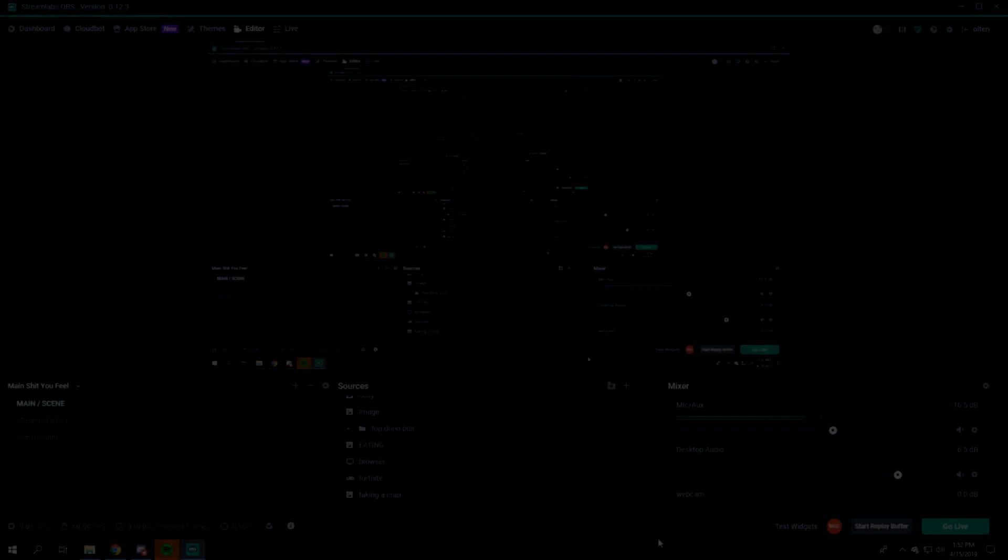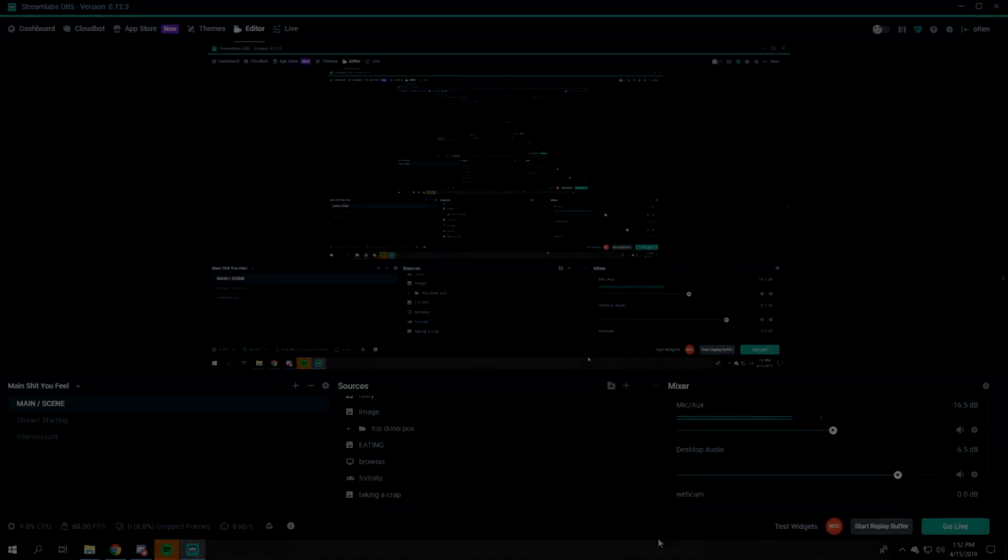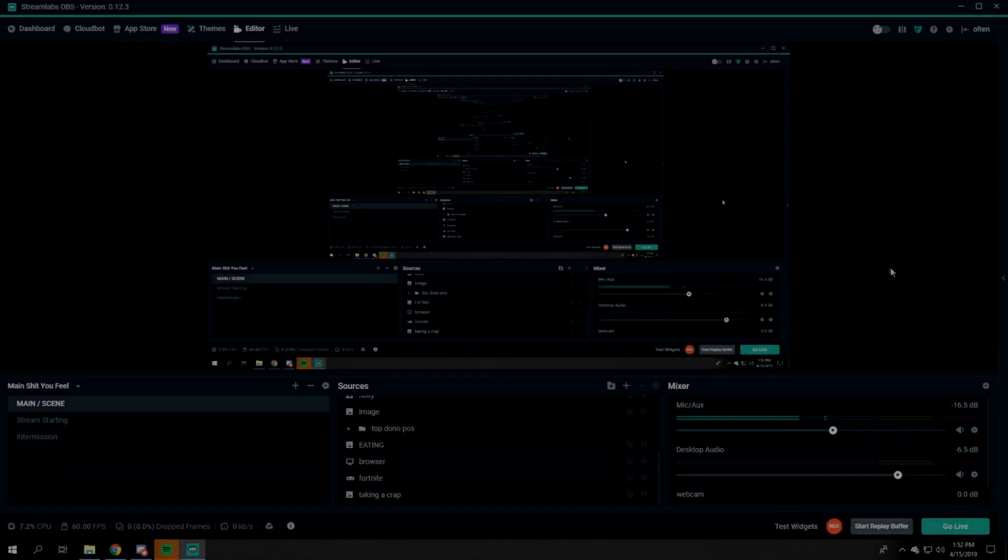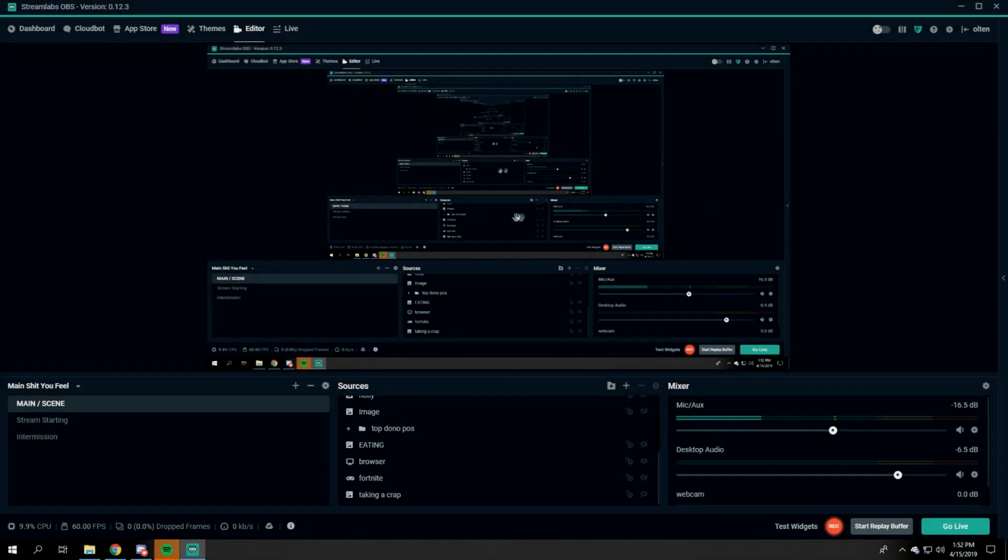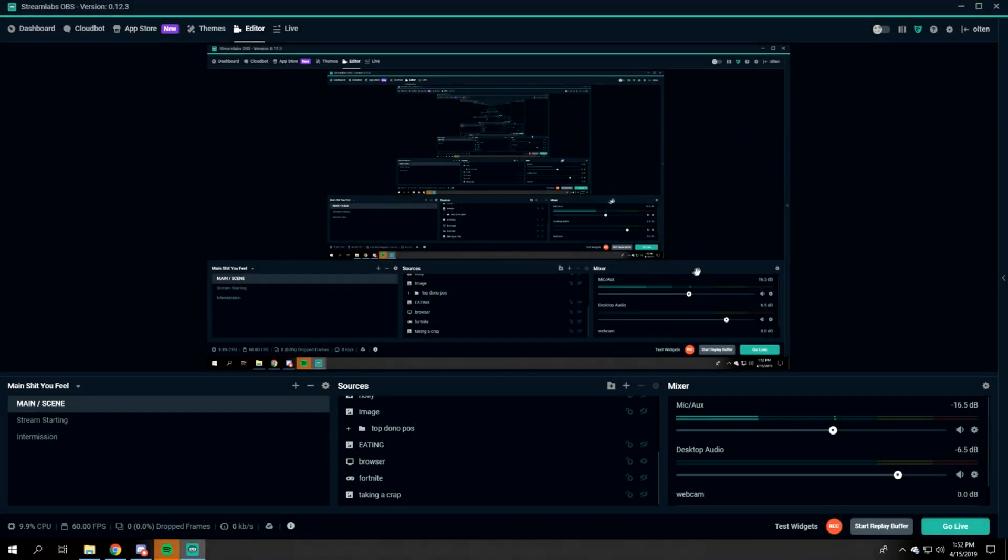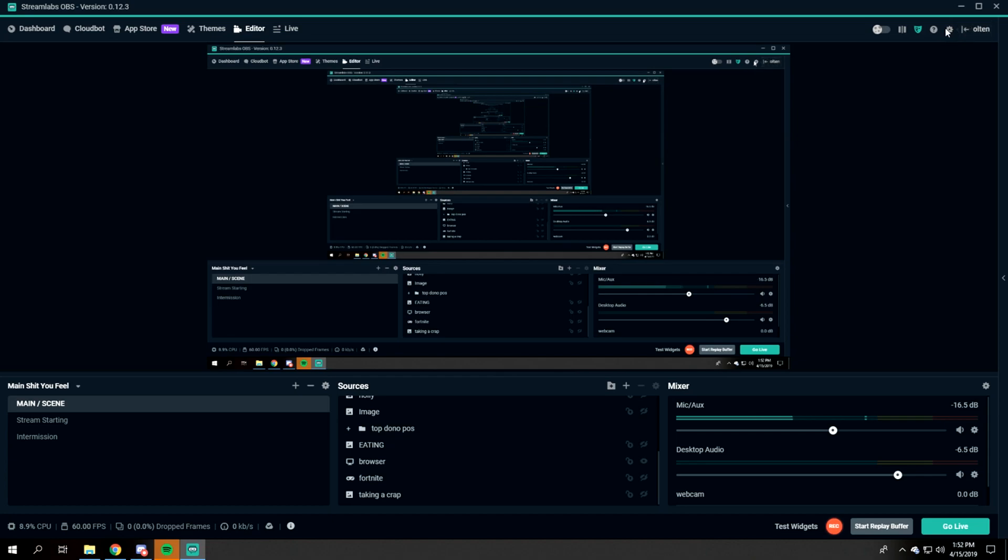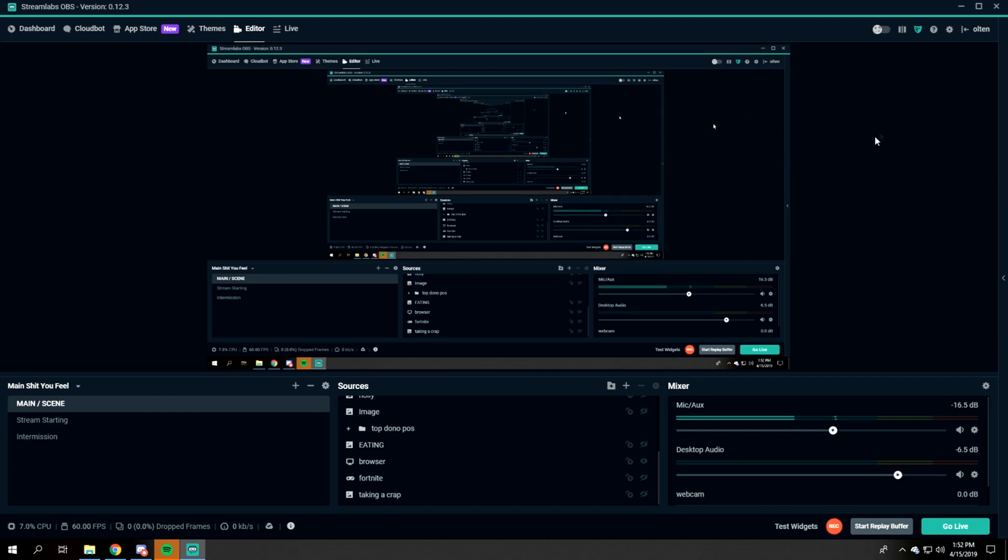Hey guys, in this video I'm going to be going over the best settings for Streamlabs OBS in Fortnite. Let's get started. I'm not going to waste any of your time, so I'm going to try to go as quickly as possible and give you the best settings.